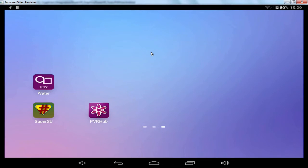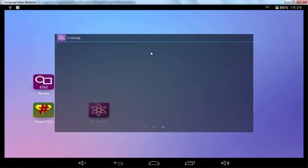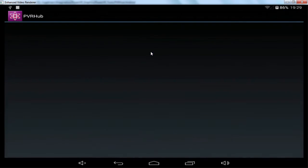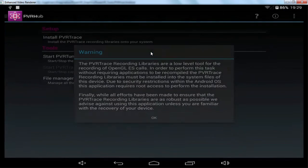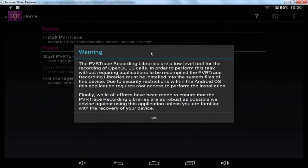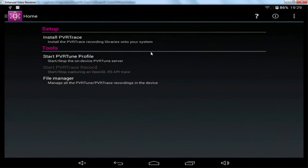So if I now start the PVR Hub application, we can take a quick look around and see what options are available to us.